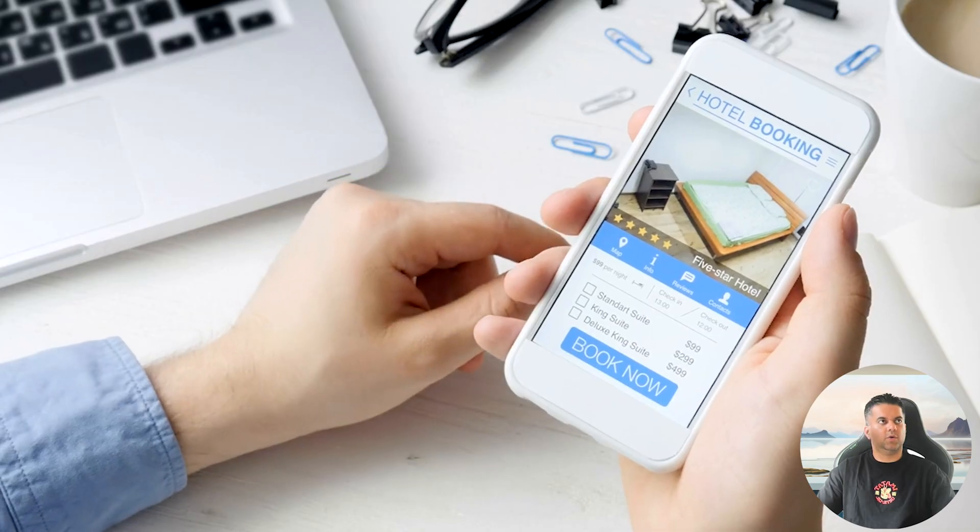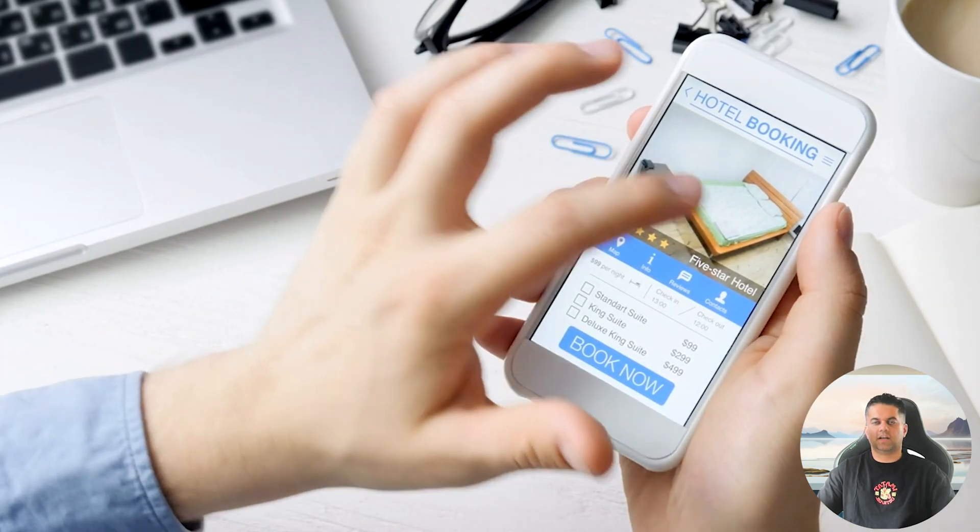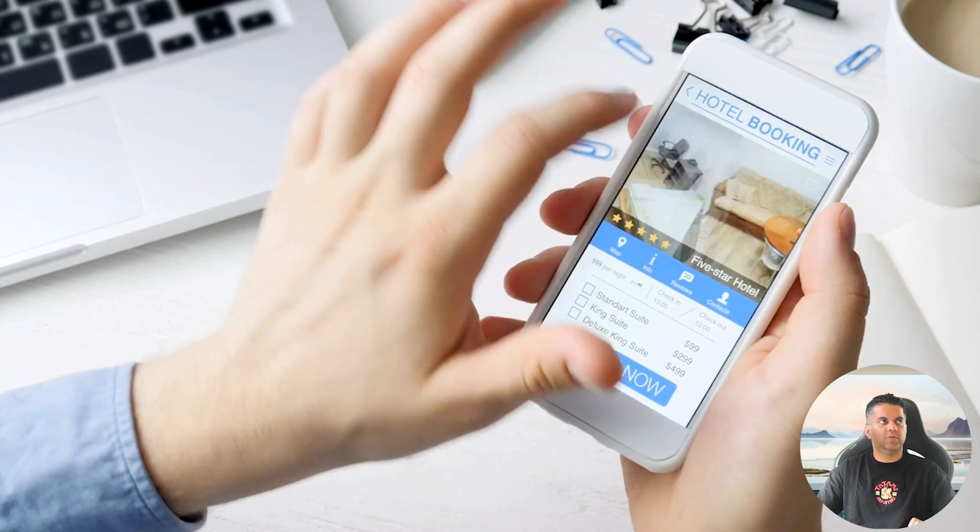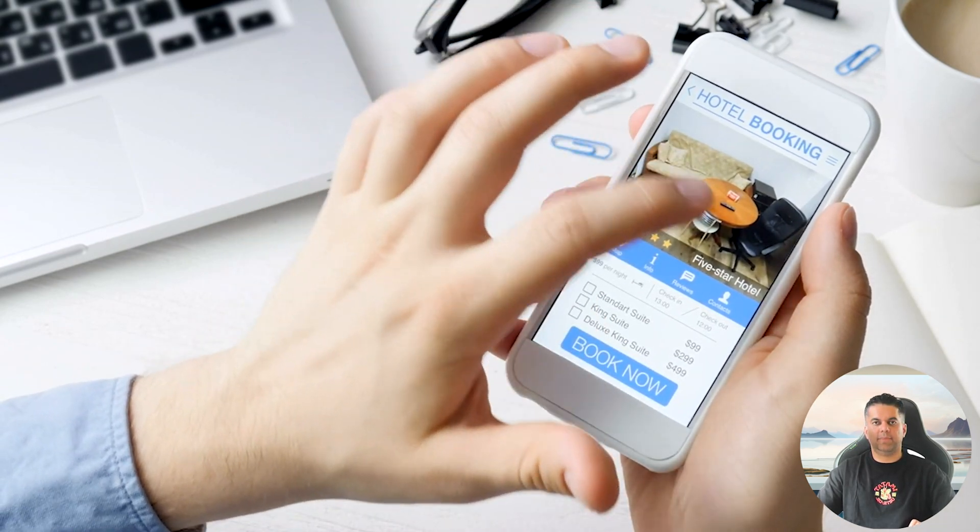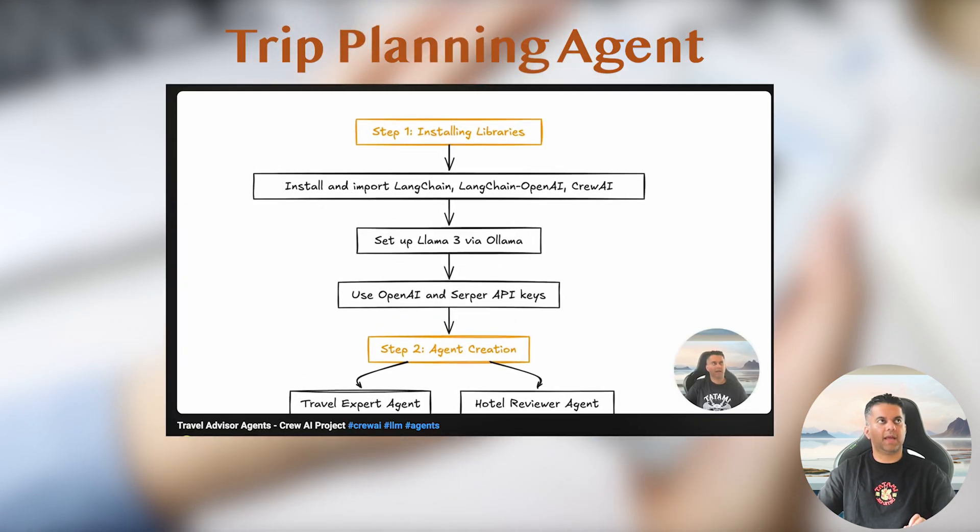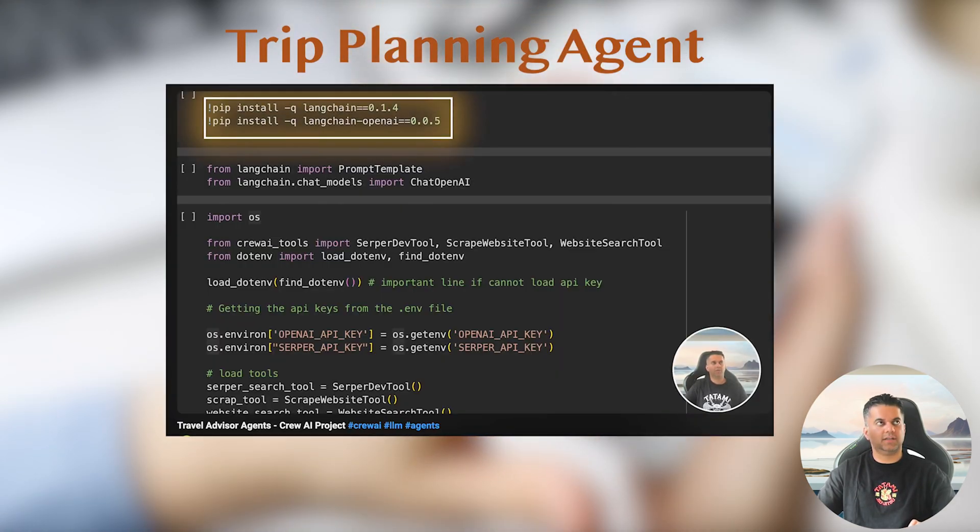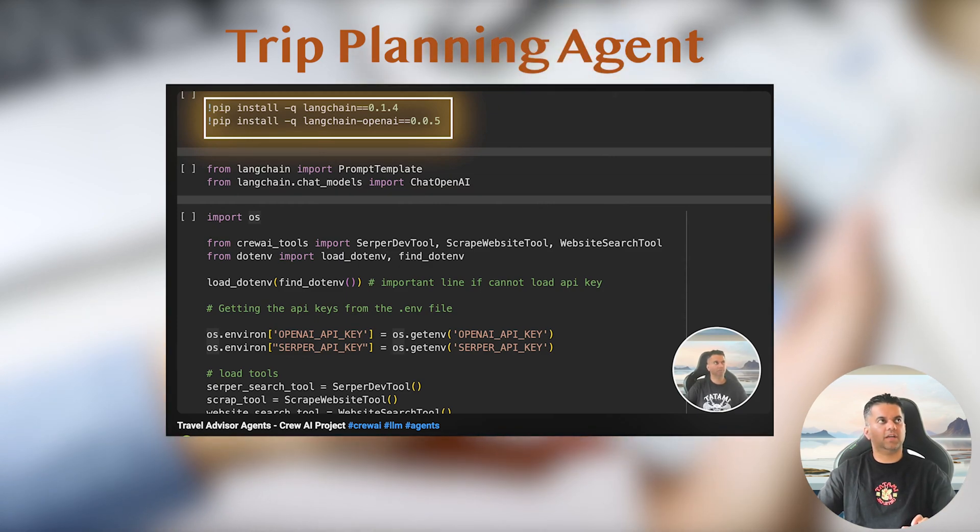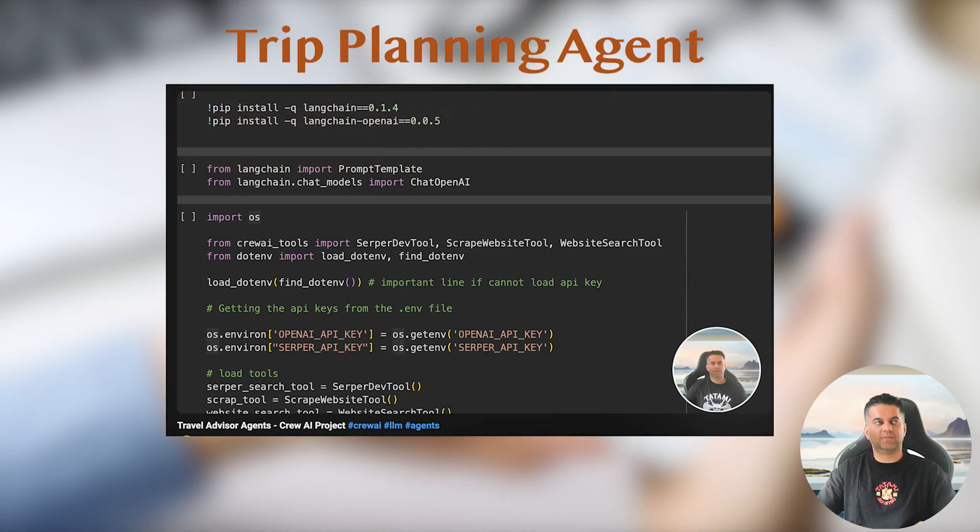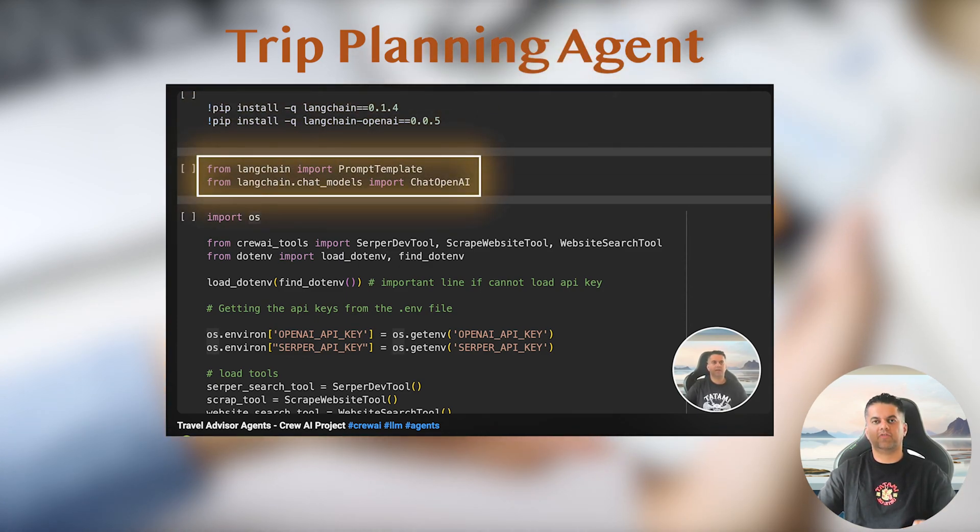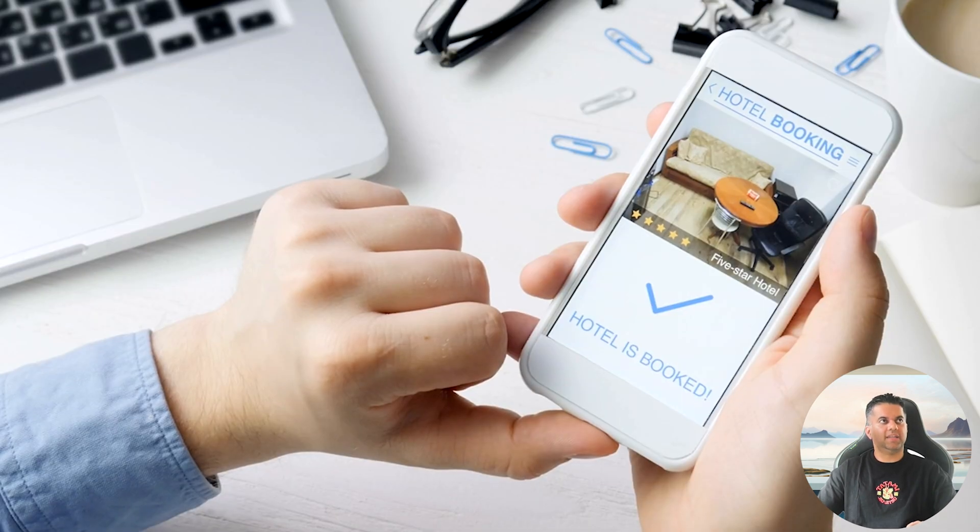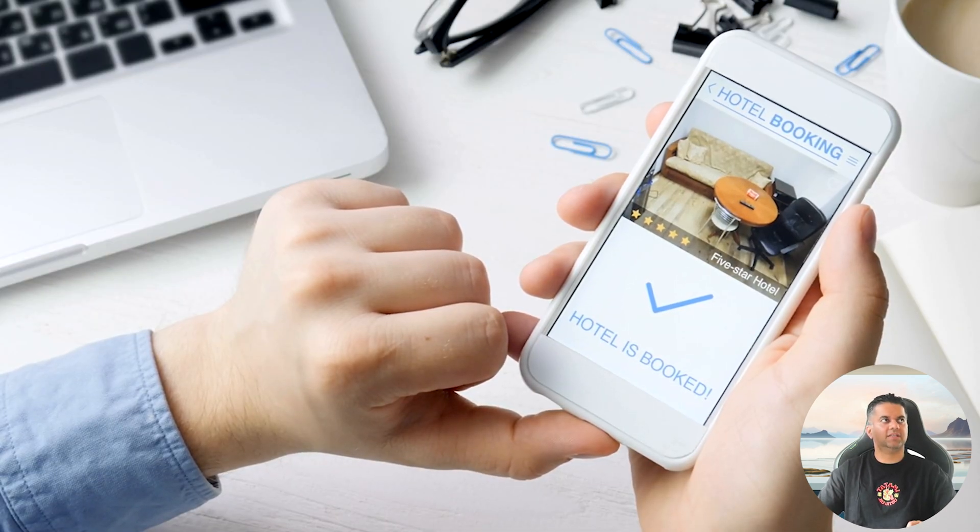Today we are working on a super practical AI-powered hotel search and recommendation system. We recently built our trip planning agents project, and those agents also helped with hotel recommendation. But today's project uses a completely different approach for finding hotels and recommendations.